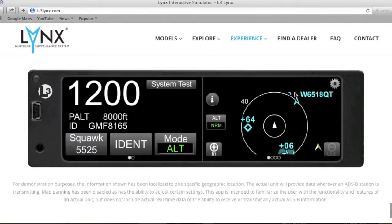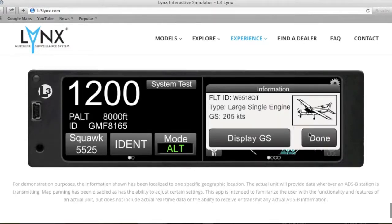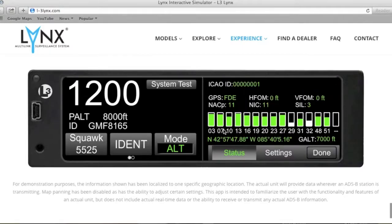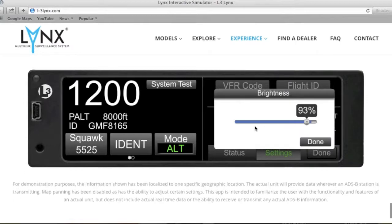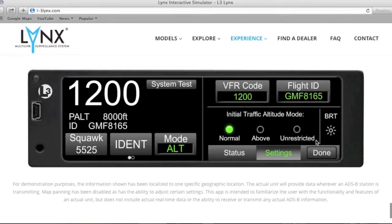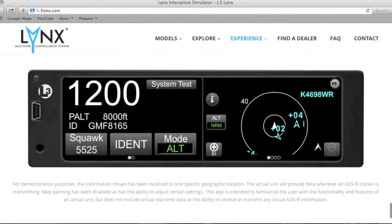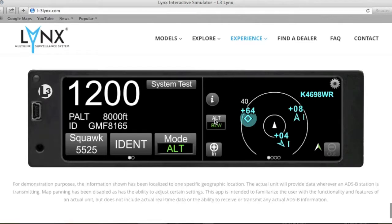You can click on all different aircraft by touch of a finger. This is the tail number for another one — that is also a large single engine. Watch the icon picture change. This icon in the upper area is your settings, providing GPS reception of all required signals. Under settings, you have initial traffic altitude mode: normal, above, or unrestricted. It also allows you to select the brightness of the display — all touchscreen. So you've got normal mode, unrestricted mode, below mode, and above mode as far as traffic.